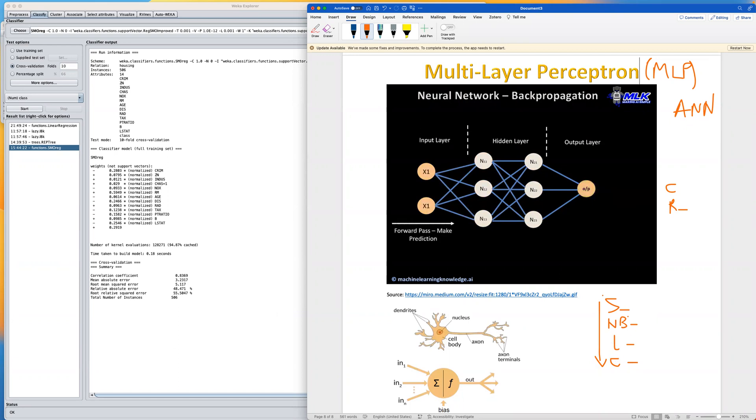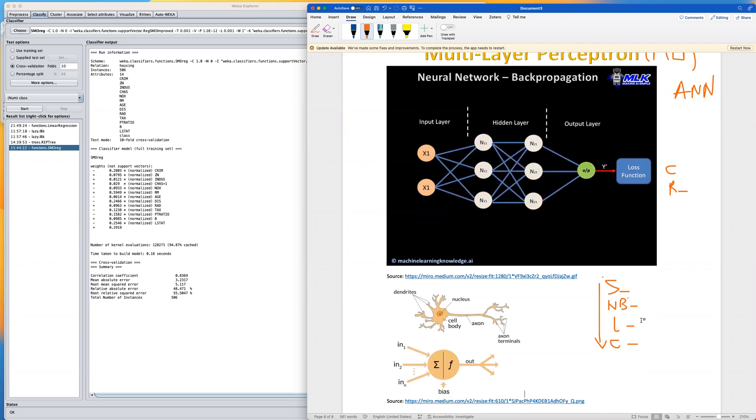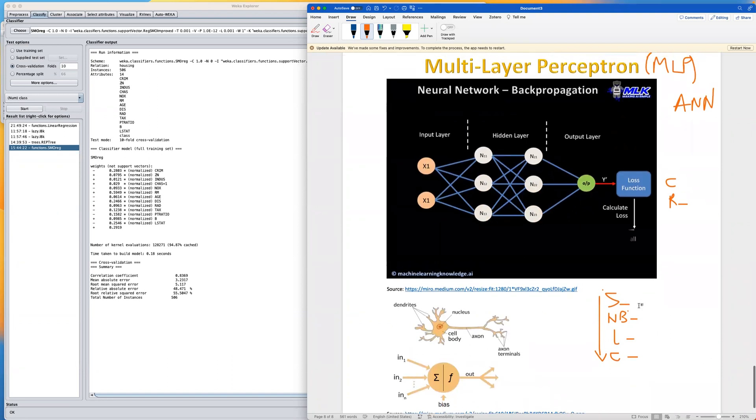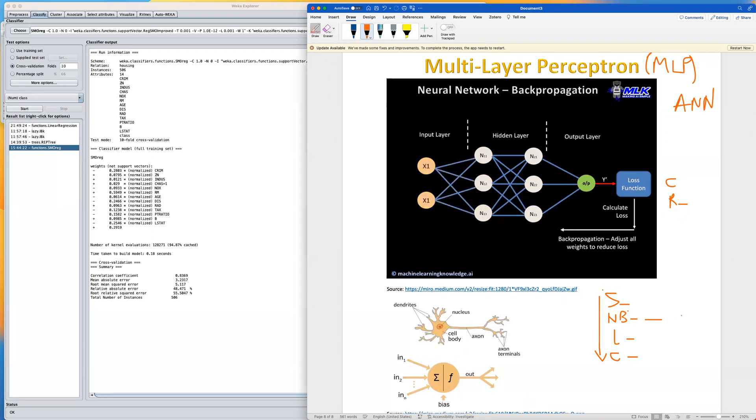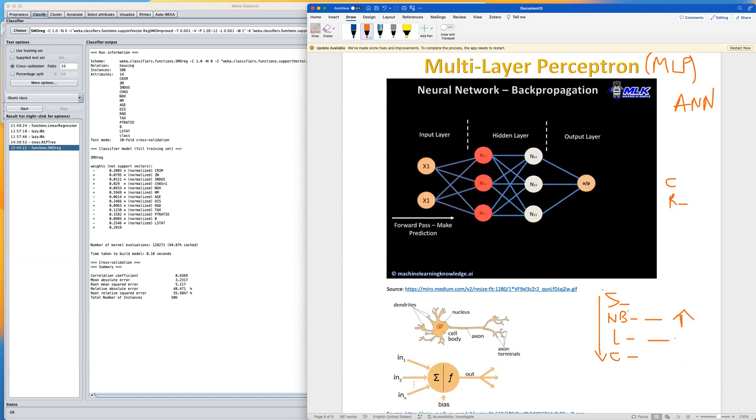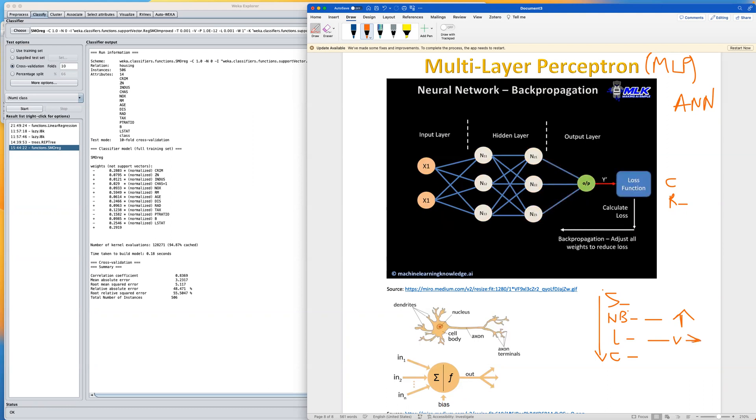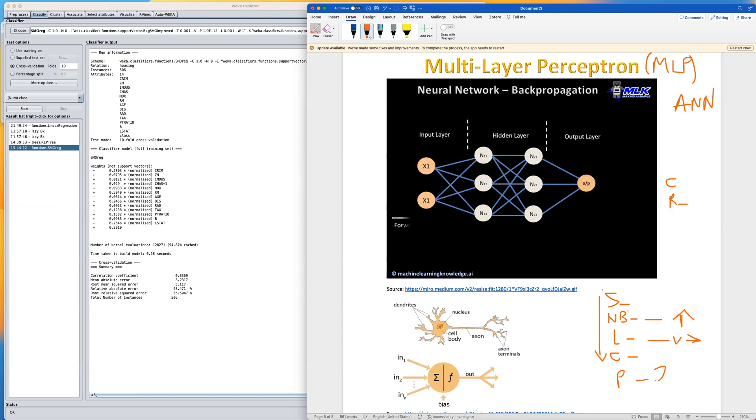For example, the MLP might learn that houses with more bedrooms are likely to be more expensive, or houses that are in a certain neighborhood might be more valuable than others. Using this information, the MLP will try to make a prediction about the price. The price here is our target variable. We'll try to make a prediction based on the price of a new house based on these features.